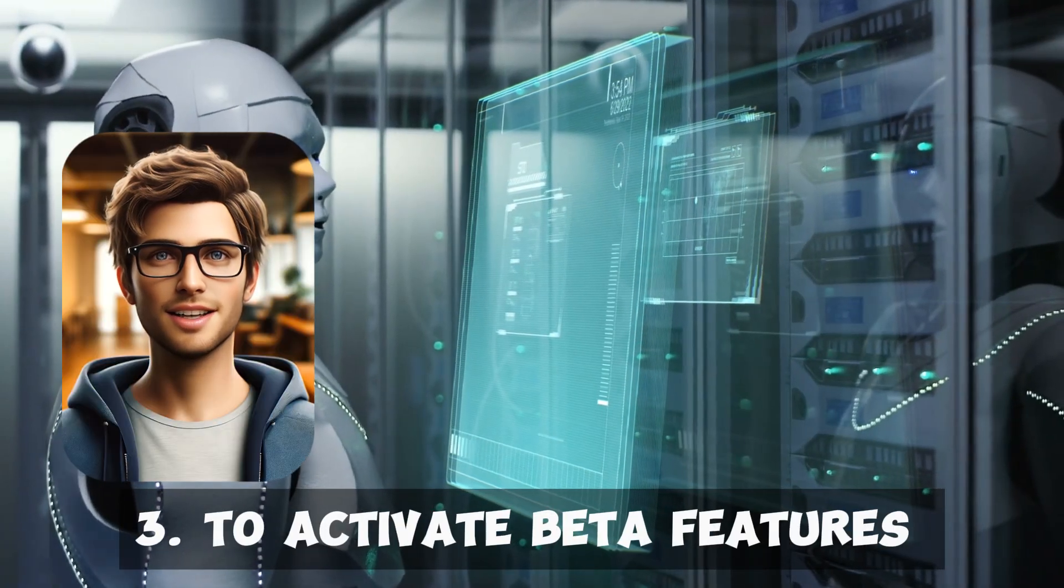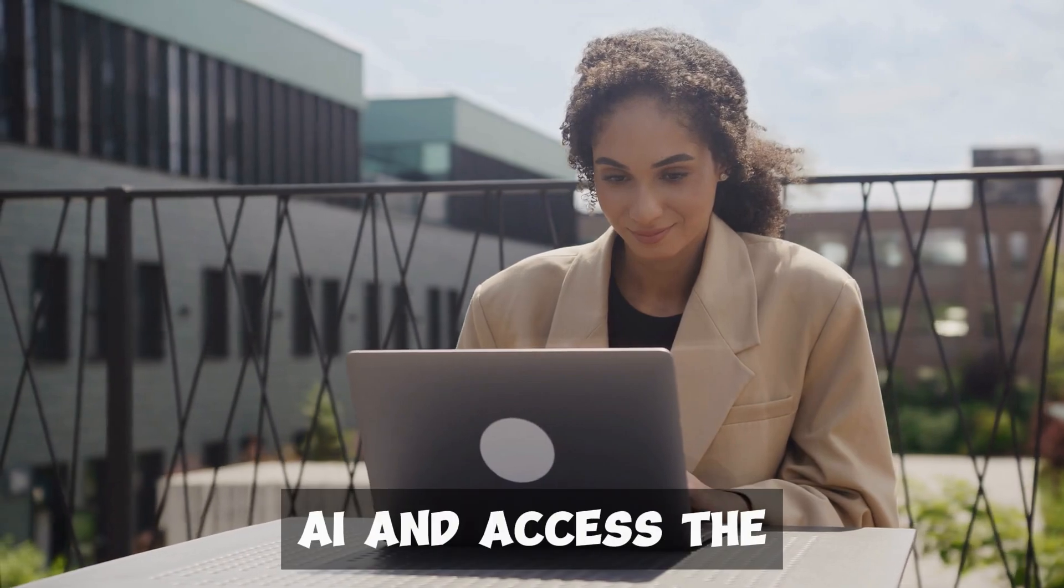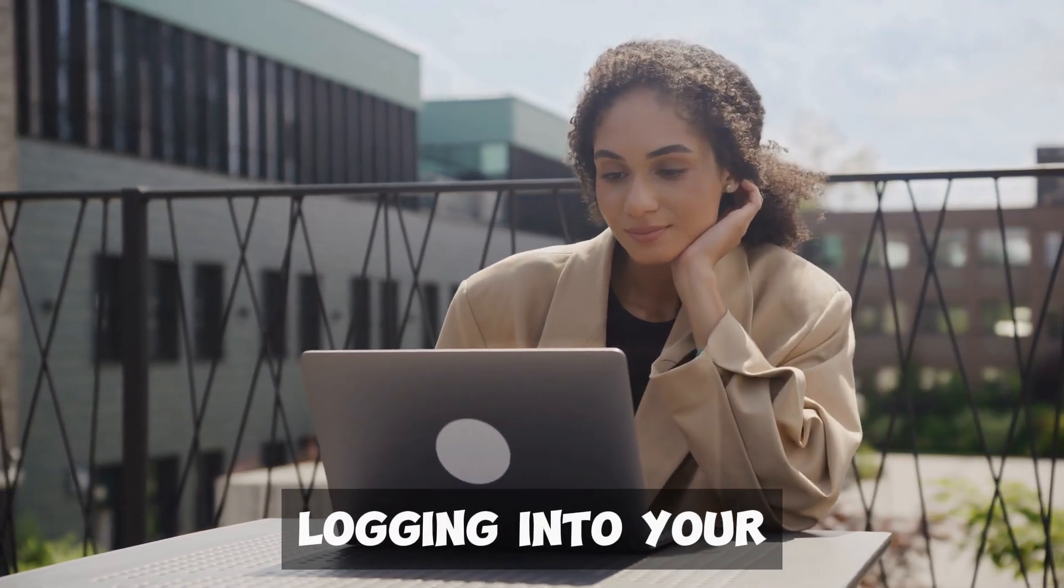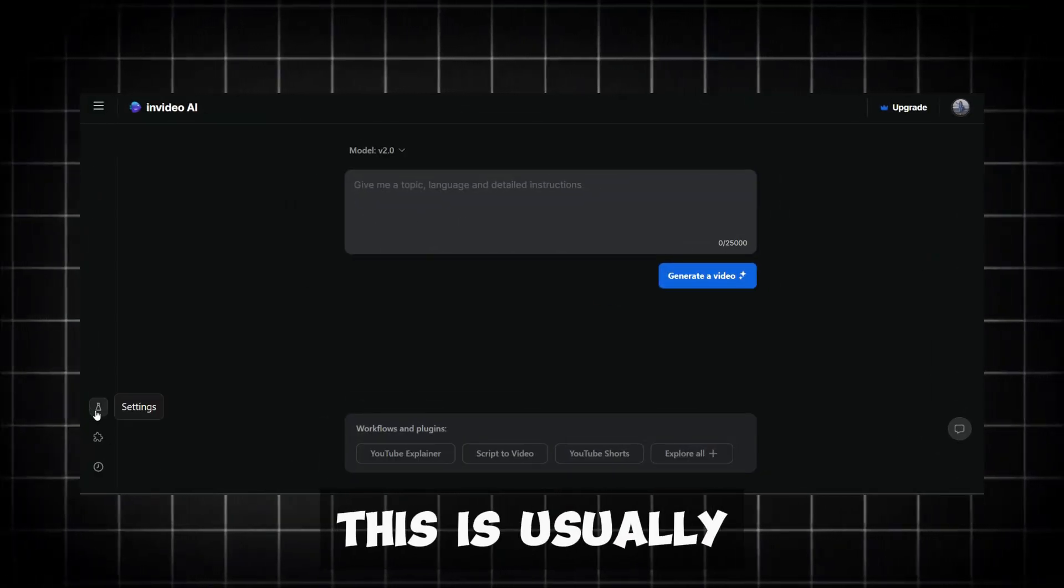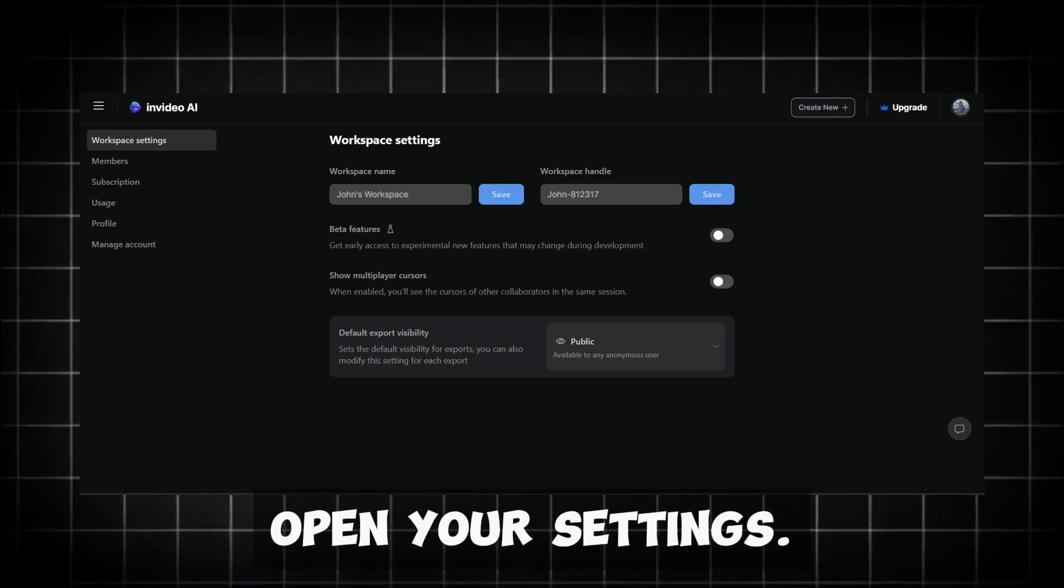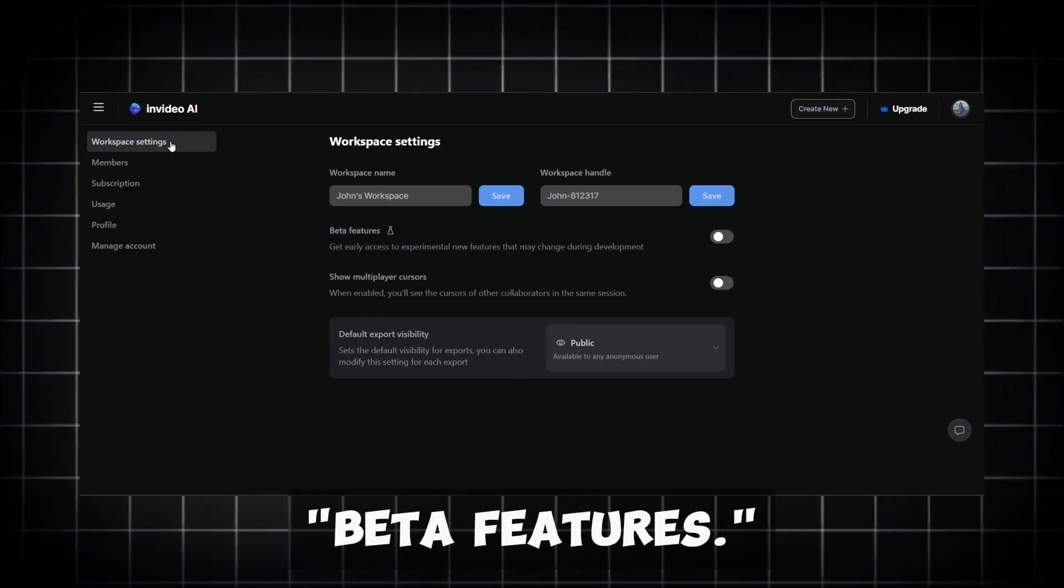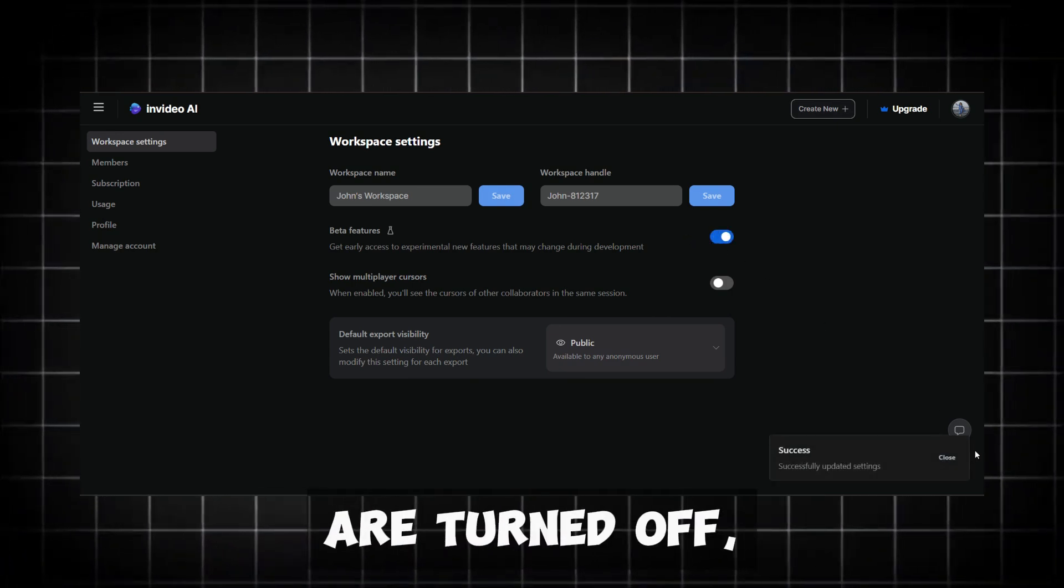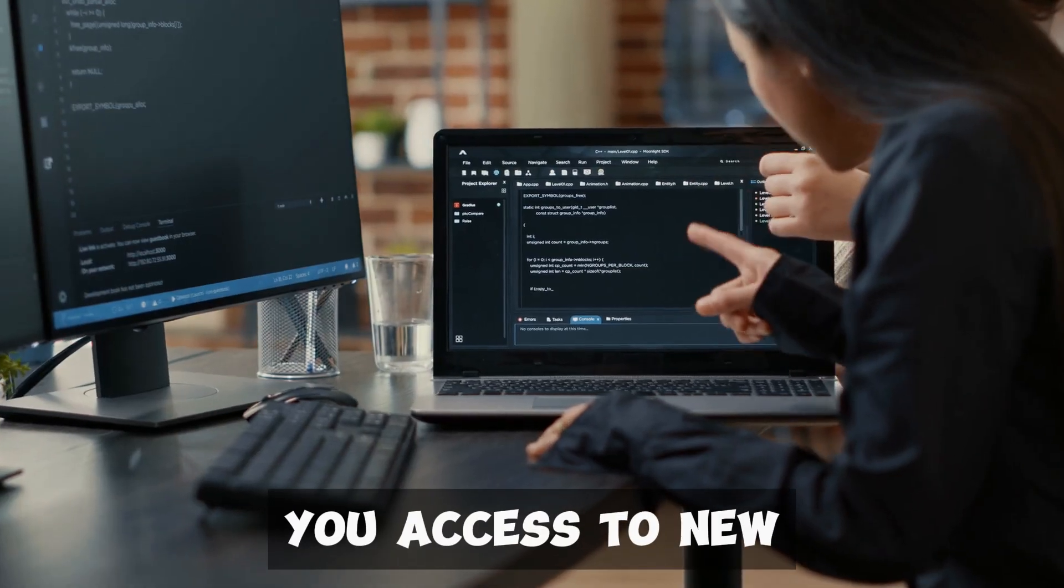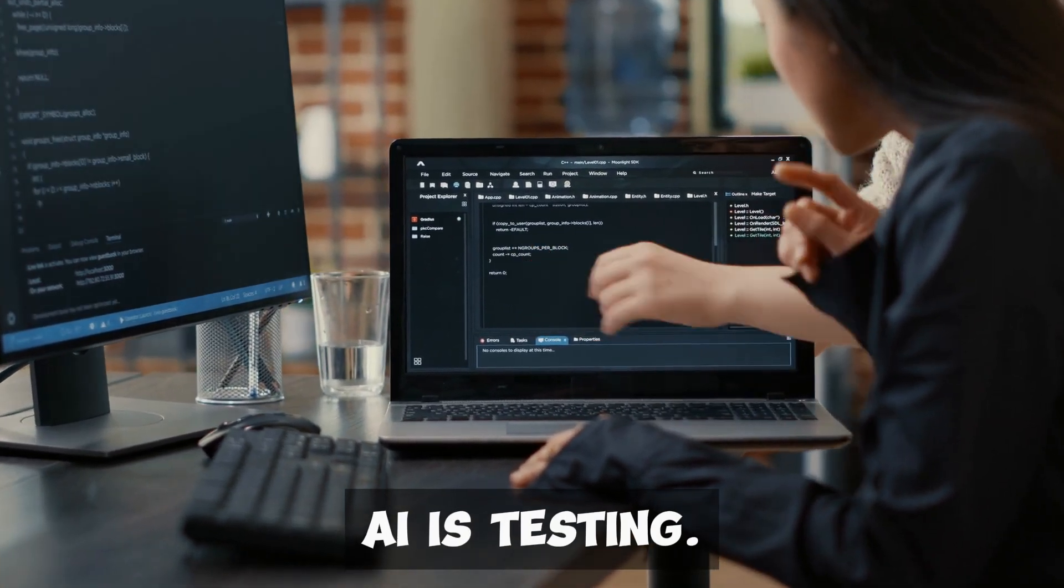Activating Beta Features. To activate beta features in InVideo AI and access the latest experimental tools, start by logging into your InVideo AI account. Once you're in your workspace, look for the Settings menu. This is usually represented by a gear icon. Click on it to open your settings. In the Settings menu, find the option labeled Beta Features. You might see a switch or a checkbox next to it. If the beta features are turned off, switch them on. This will give you access to new and experimental tools that InVideo AI is testing.